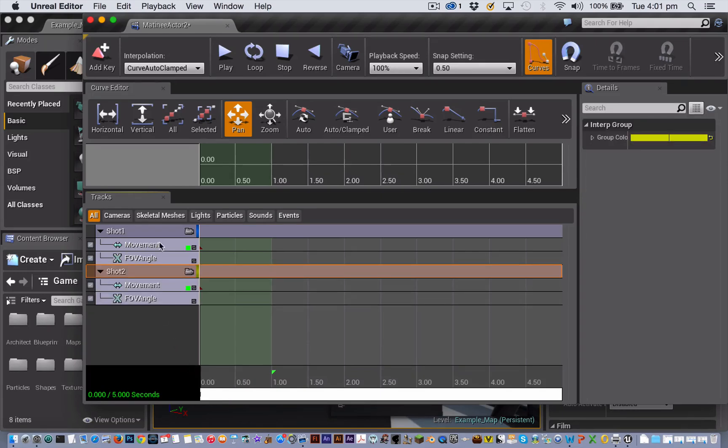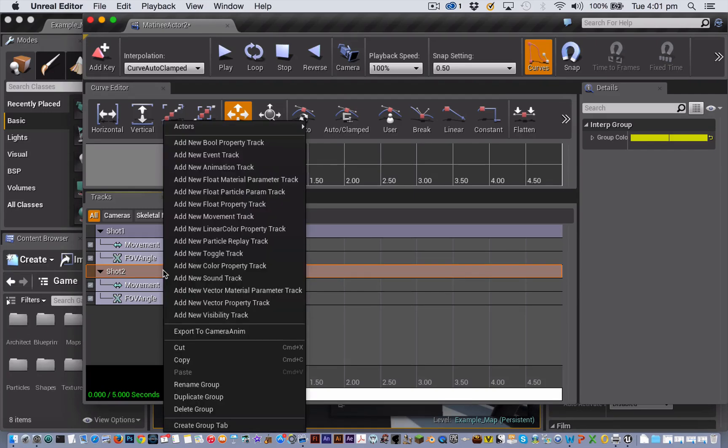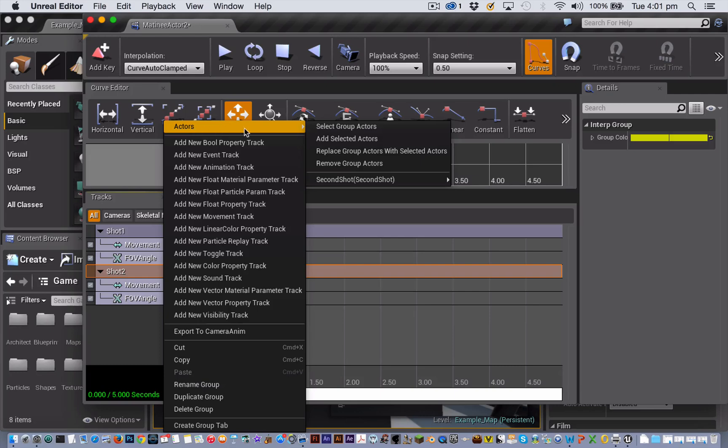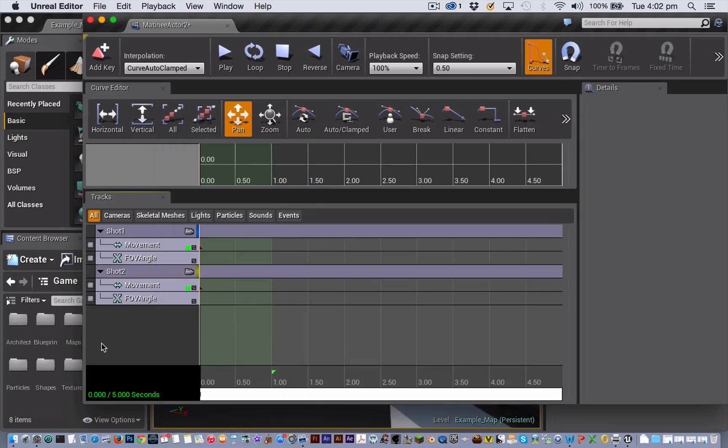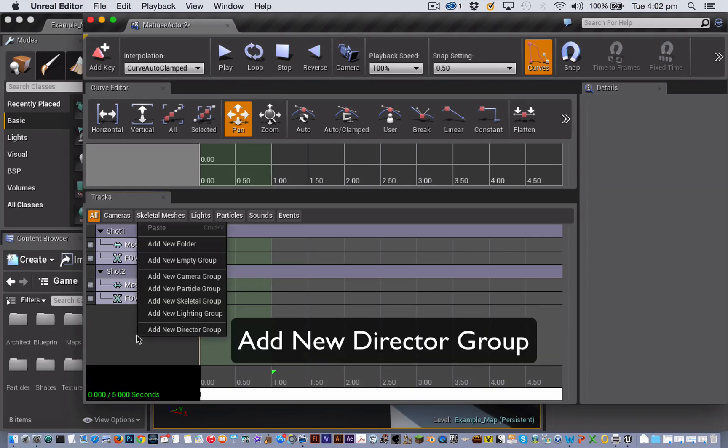Once you have created your camera groups, you can check which actor any of your camera groups are attached to by right clicking on the group name and then looking under actor. The name of the attached actor appears here. The next step is to create a director group so that we can cut between the two cameras. To do that, we need to right click in the blank area of the track panel and choose Create new director group.